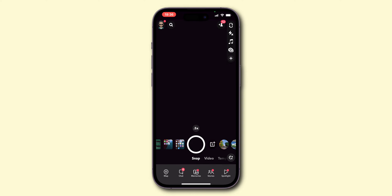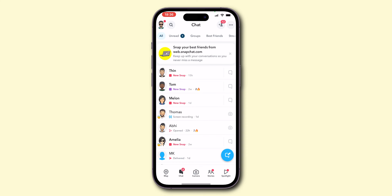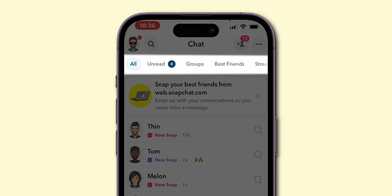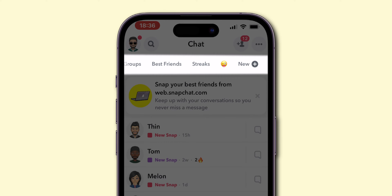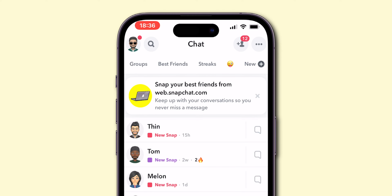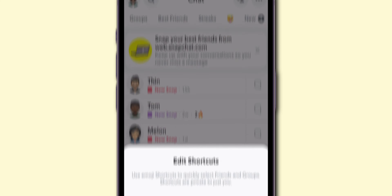Then, go to the chat screen. Here, at the top of the screen, you will see different tabs. Scroll the tabs to the last. There, you will find a new option. Click on it.